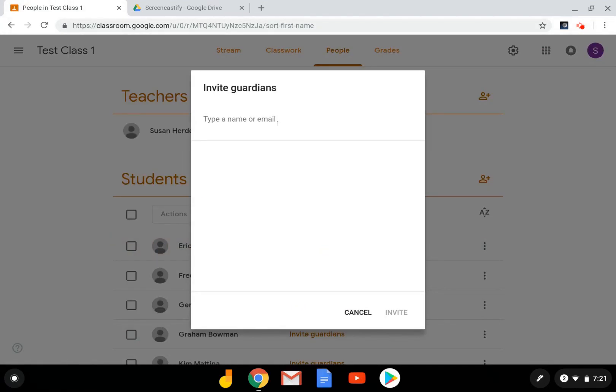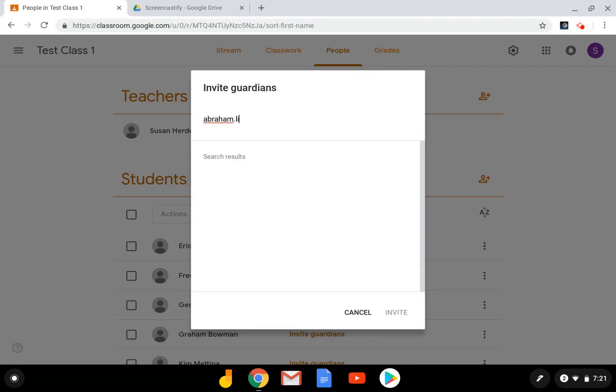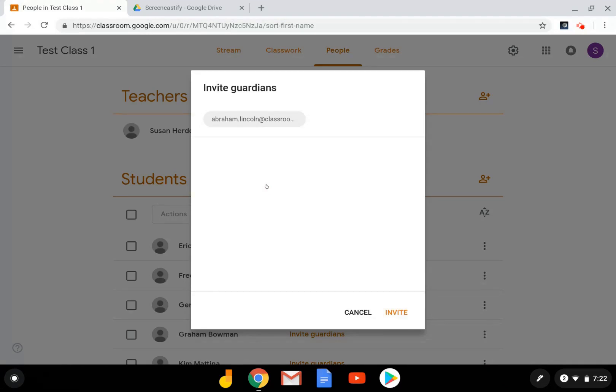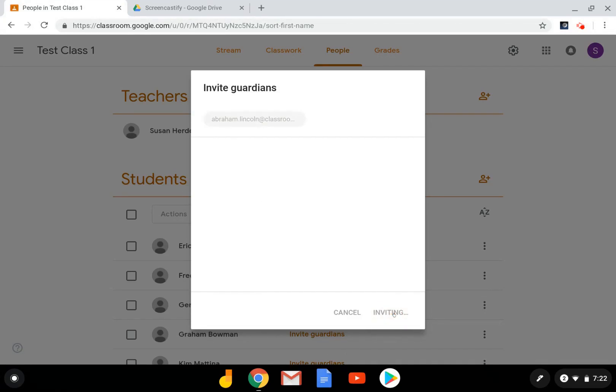So again, I'm going to click invite guardians and add the address here. And again, select the recipient. If the student has more than one guardian, you can go ahead and add an additional one now, and select invite.